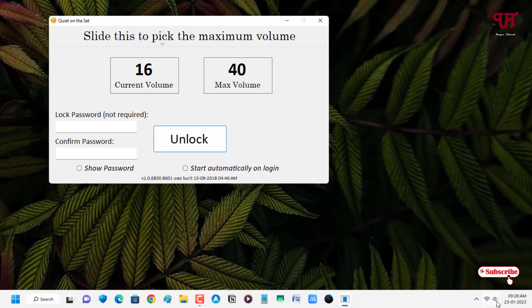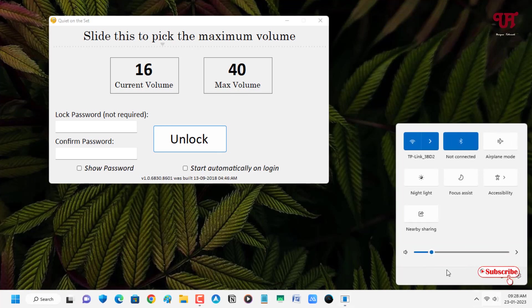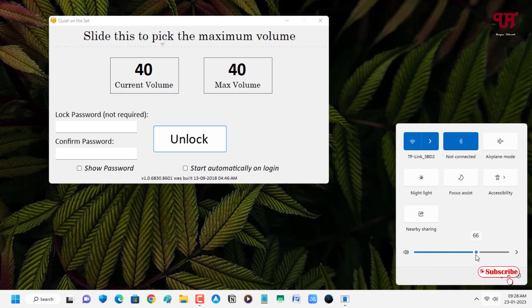Now let us check back. Let us try to increase above 40. You can see here it will come back to 40 level. So let us try again. You can see it's capped at volume 40.